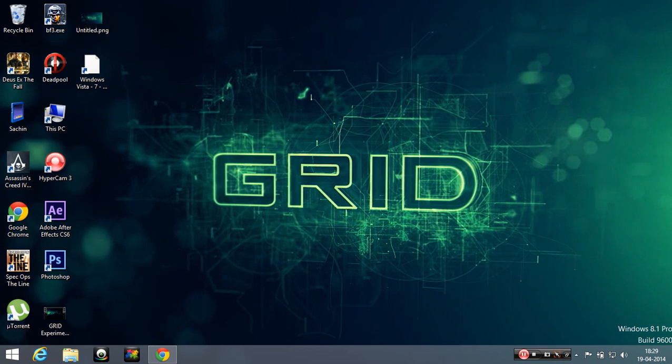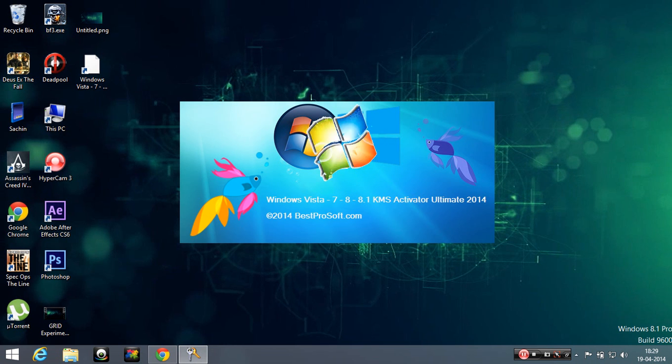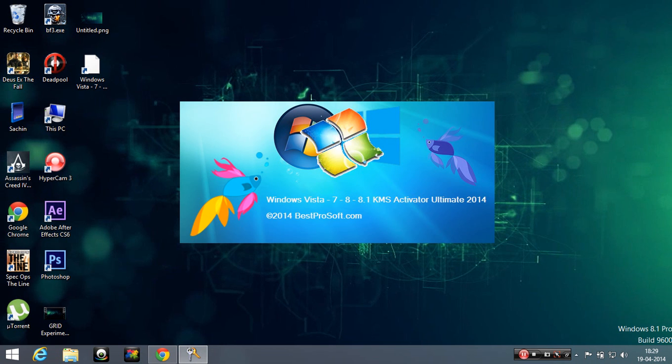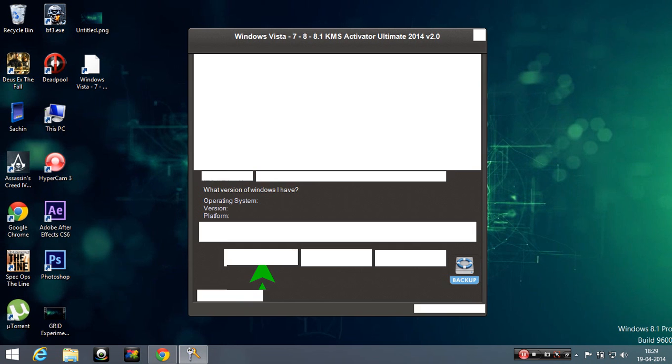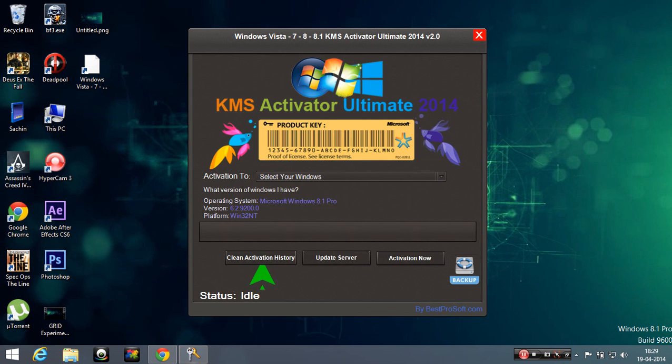So you should download this file, Windows KMS. It's given in the link. Sorry, the link is given in the description.